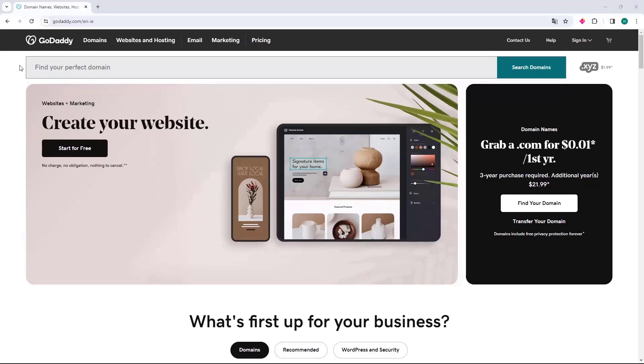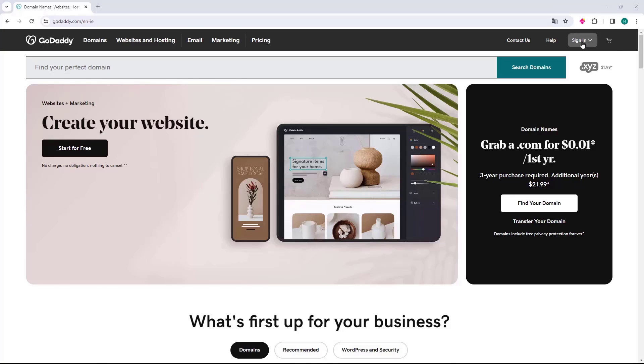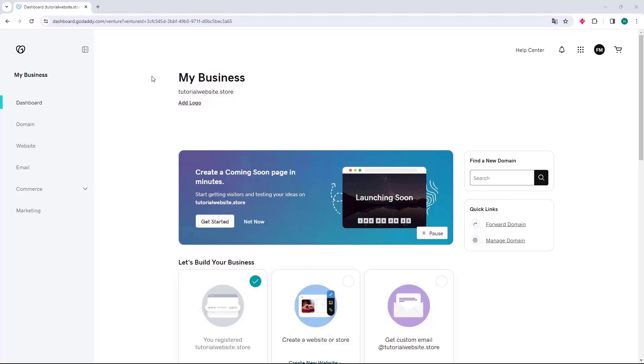The first thing we will do is access the website GoDaddy.com. With the homepage open, we will go to the right and click on the Sign In button to access our account. The GoDaddy dashboard will then open, and we can go to the left side and select the Domain option.